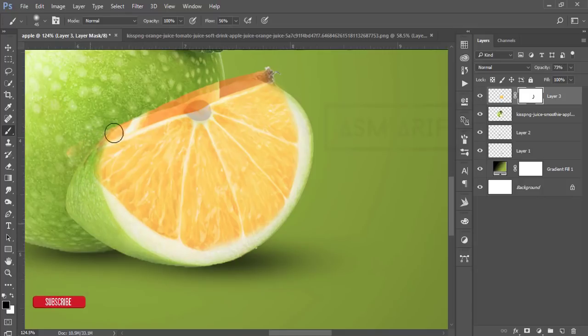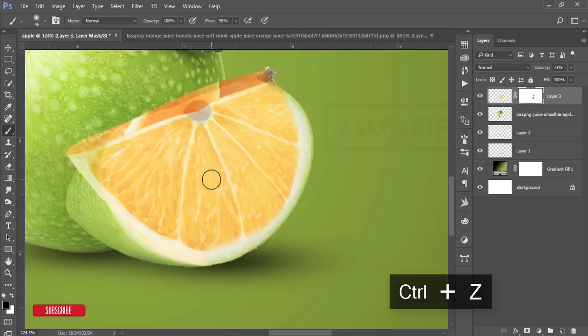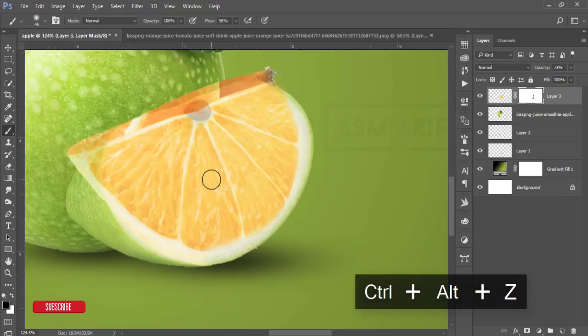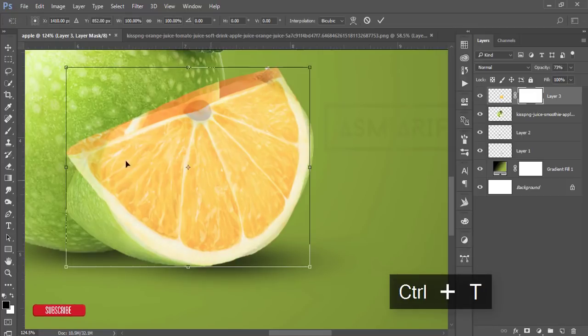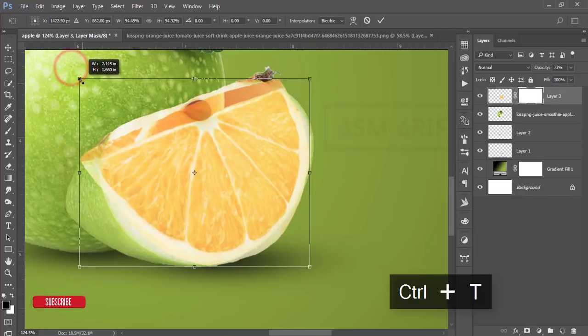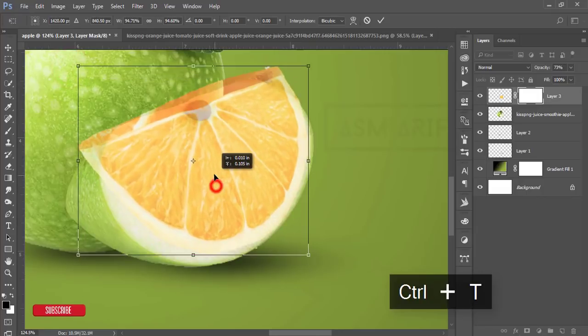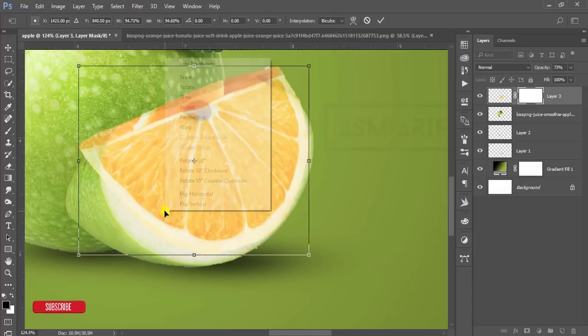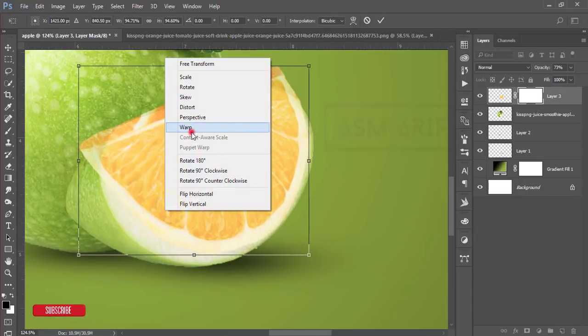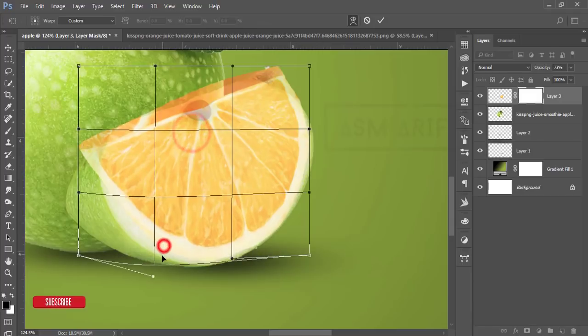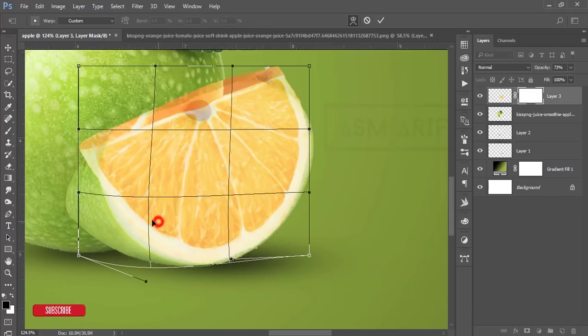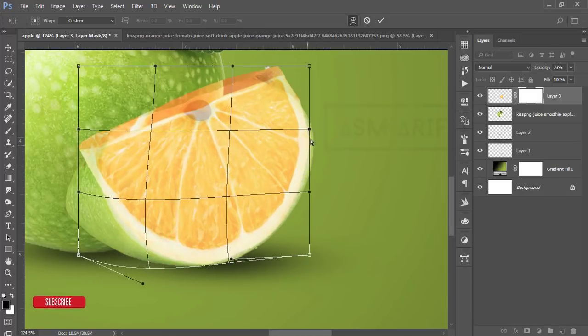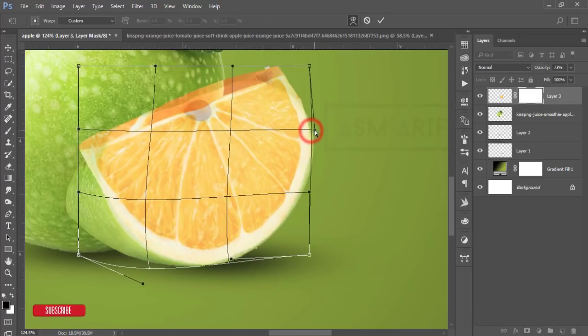Now you have to take this one. So press Ctrl+Z, Ctrl+Alt+Z. Okay, press Ctrl+T again and make it like that. Right-click again, warp it, and make it like this. Yeah, that's good.